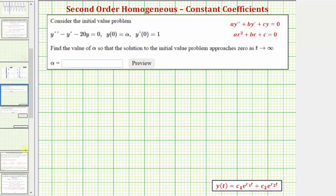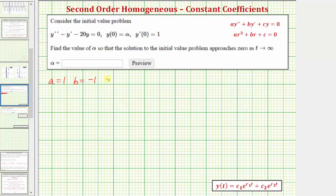So let's first find the general solution, and then we'll work on determining the value of alpha that satisfies this condition. Looking at the given differential equation, a is equal to one, b is equal to negative one, and c is equal to negative 20.